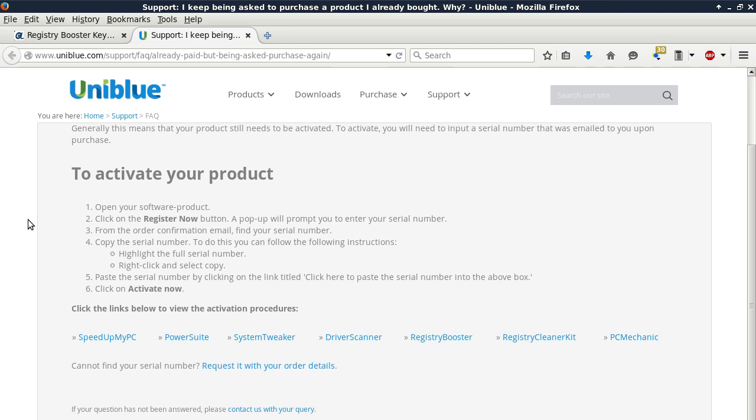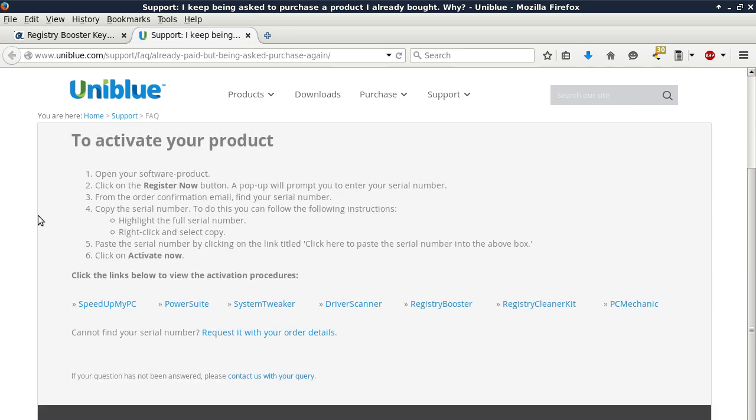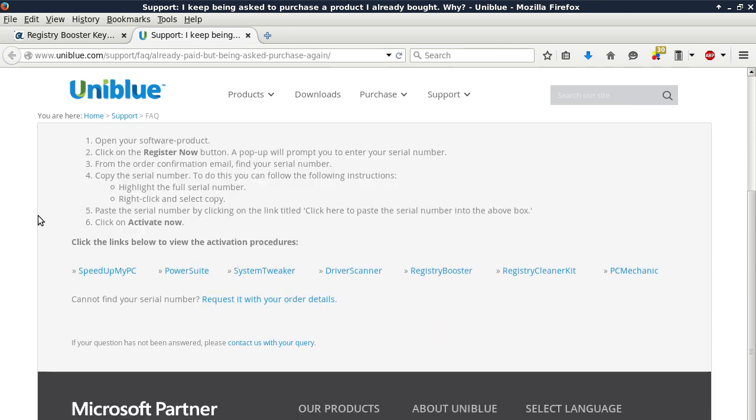Number five, paste the serial number by clicking on the link titled, click here to paste the serial number into the above box. Six, click on activate now.